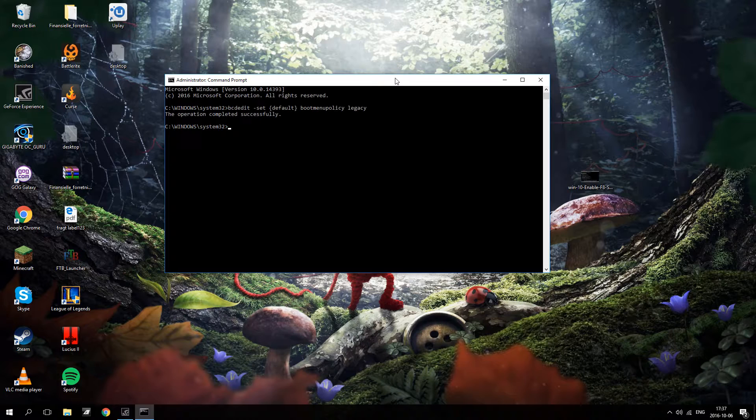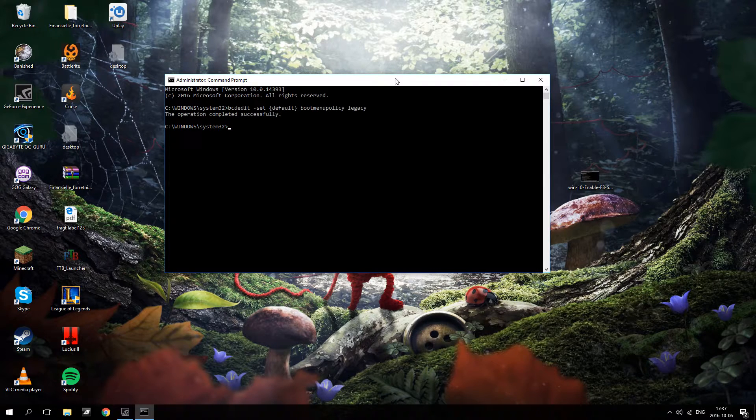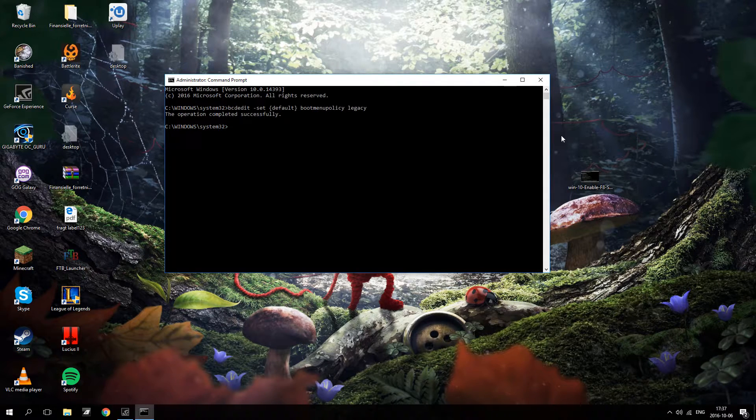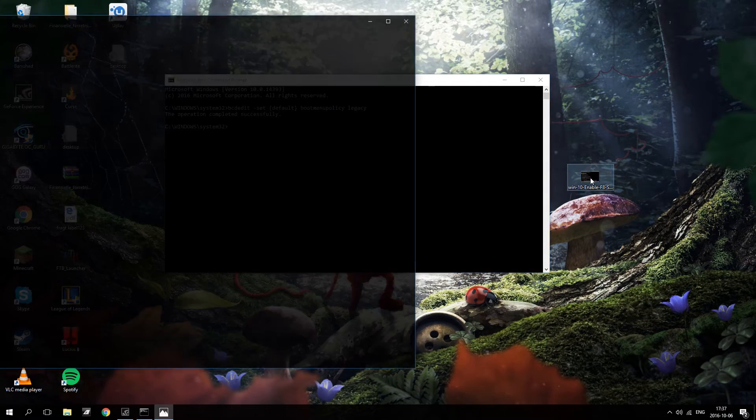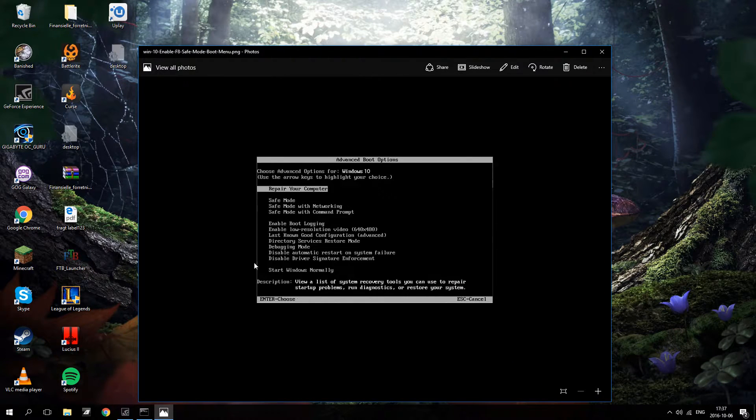The operation completed successfully. So now you will be able to press F8 while booting and then this repair safe mode thing will come up.